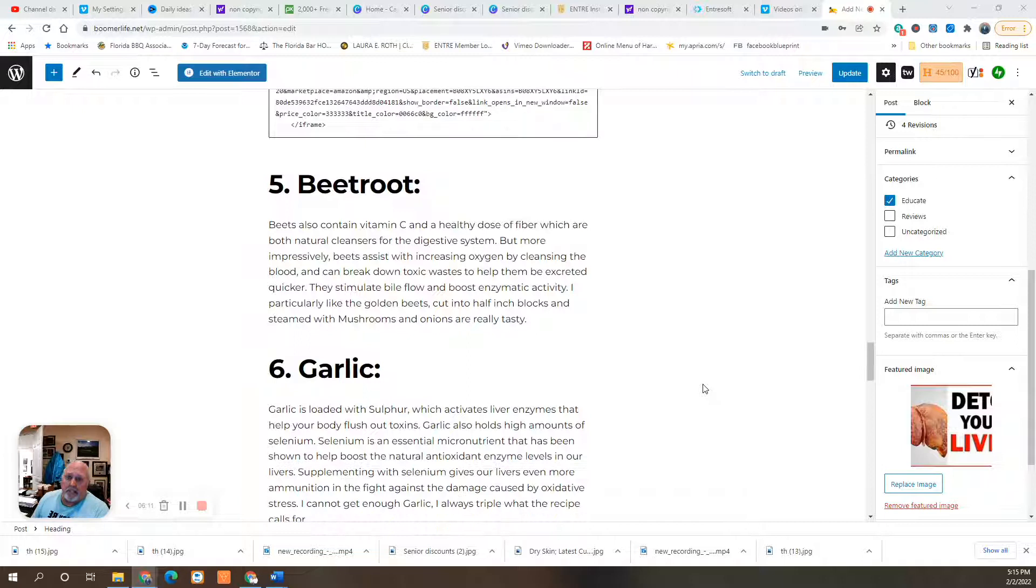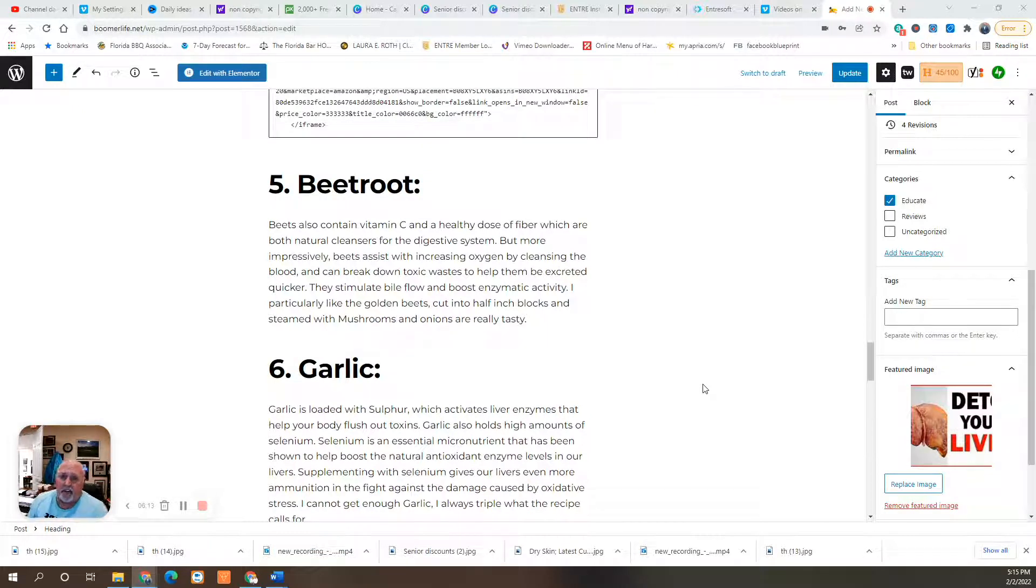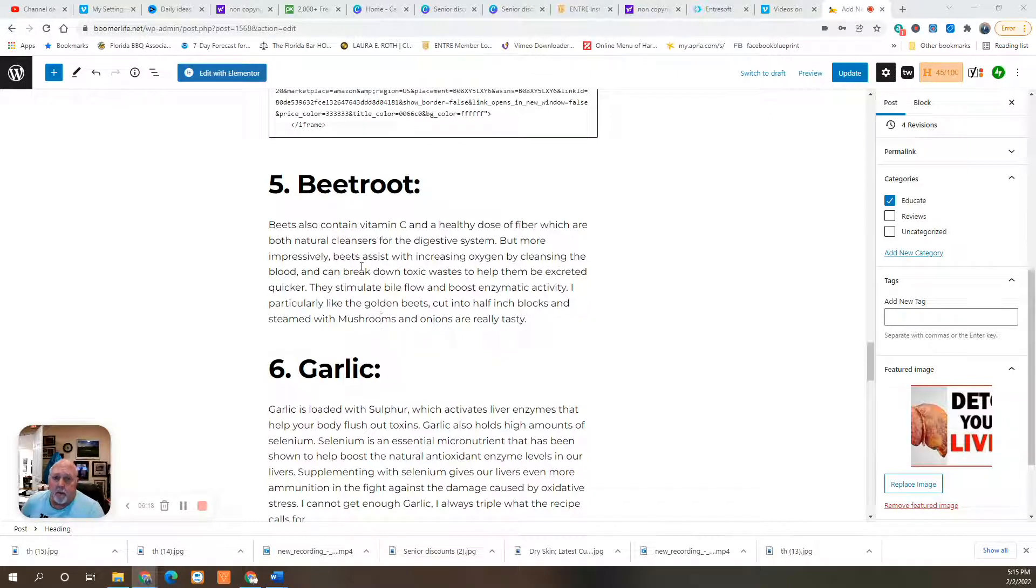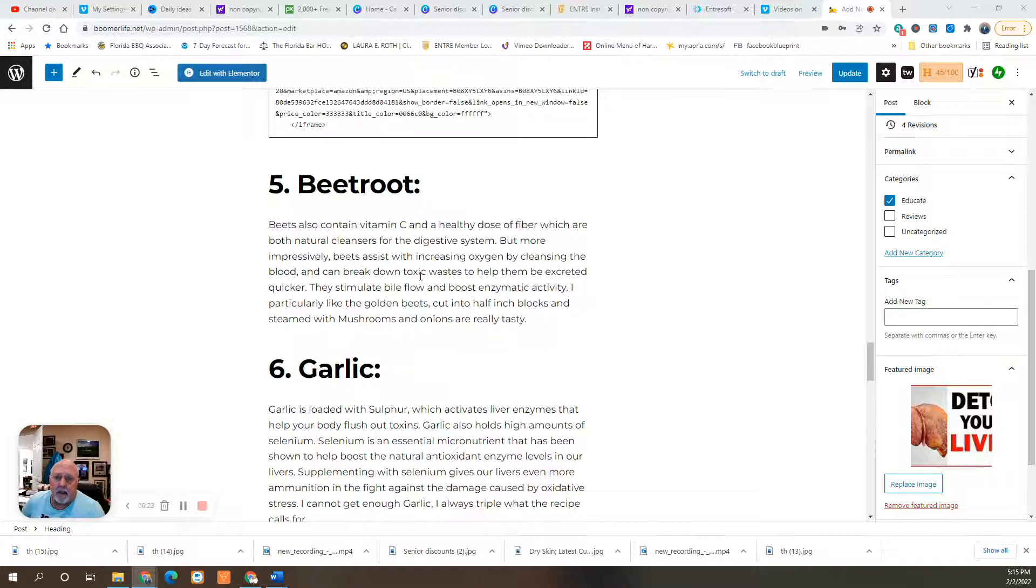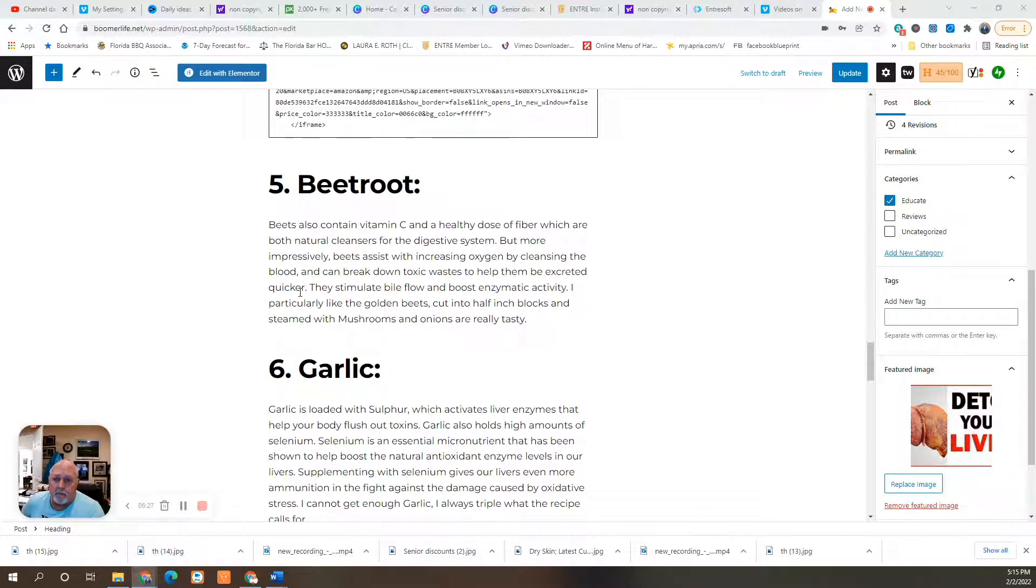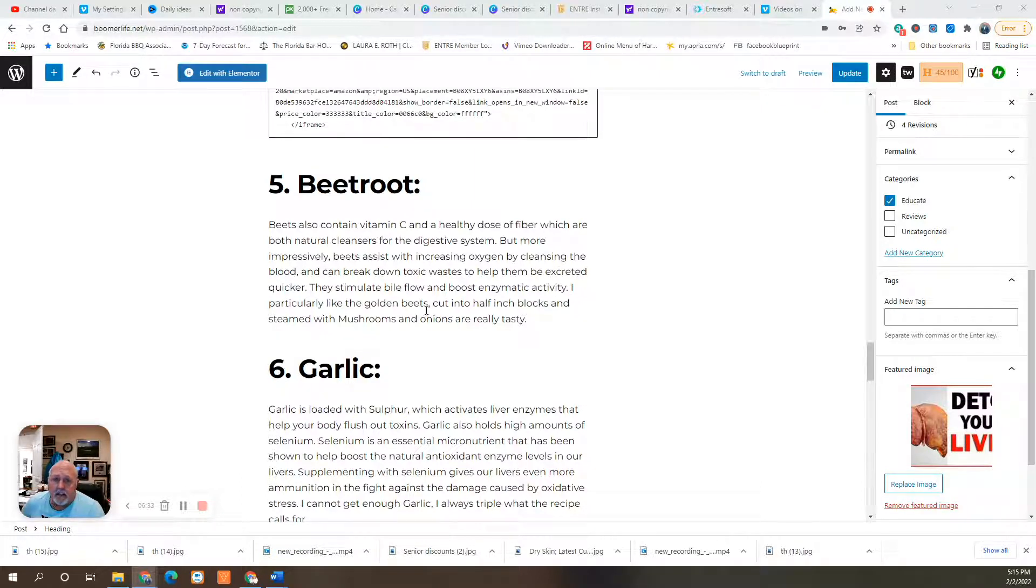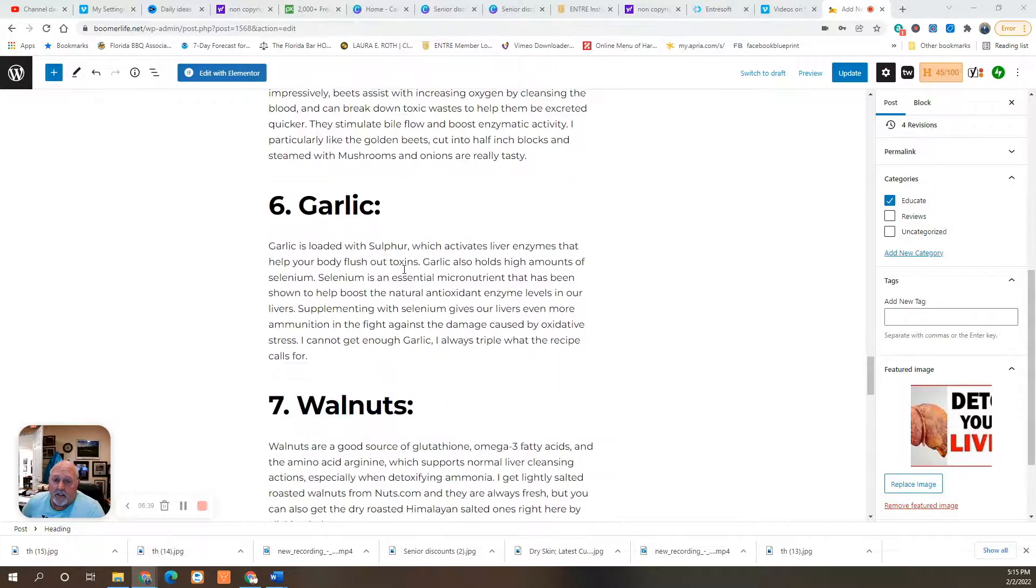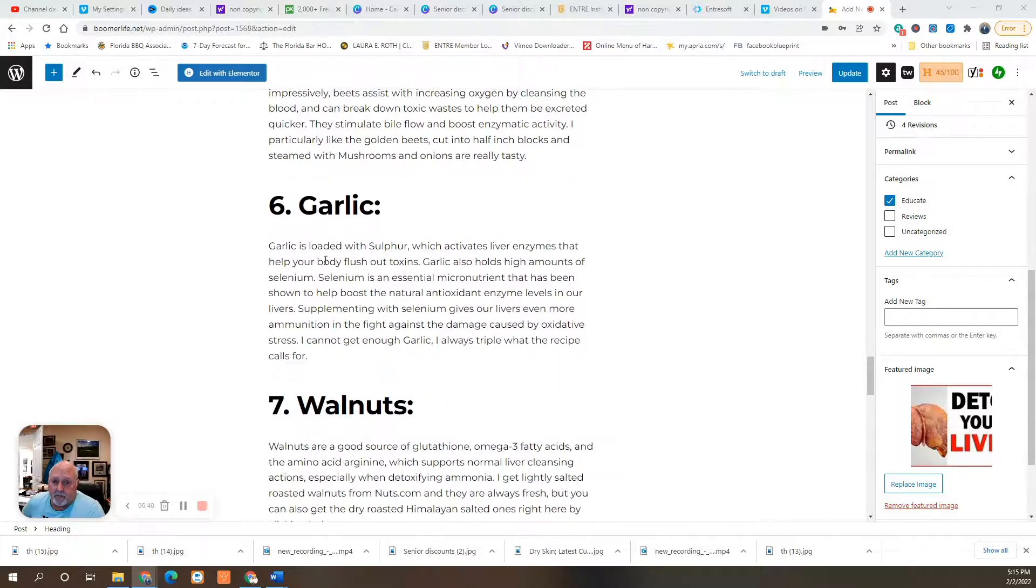Five is beets. Beets contain vitamin C and a healthy dose of fiber, which are both natural cleansers for the digestive system. But more impressively, beets assist with increasing oxygen by cleansing the blood and can break down toxic waste to help them to be excreted quicker. They stimulate bile flow and boost enzymatic activity. I particularly like the golden beets cut into half inch blocks and steamed with mushrooms and onions are one of my favorite vegetables.